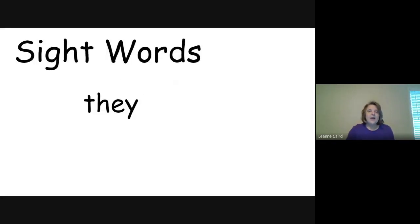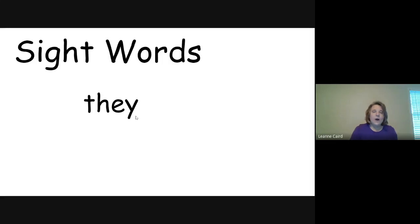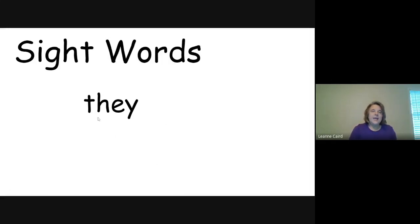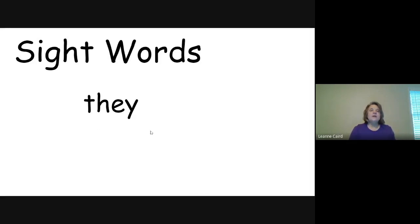All right, let's go to our next word. They. T-H-E-Y. Can you spell that with me? T-H-E-Y. They. Very good.